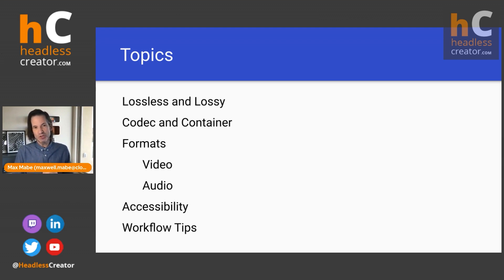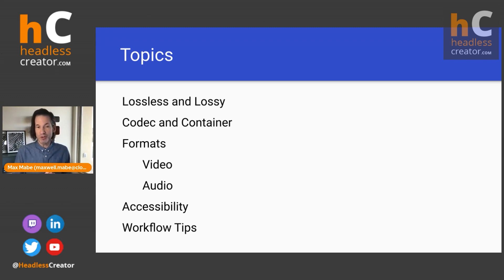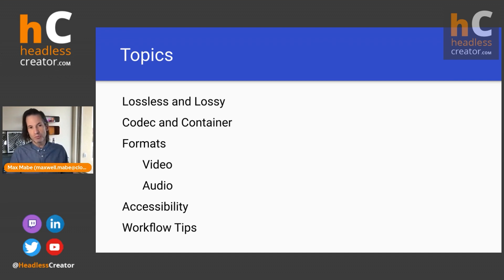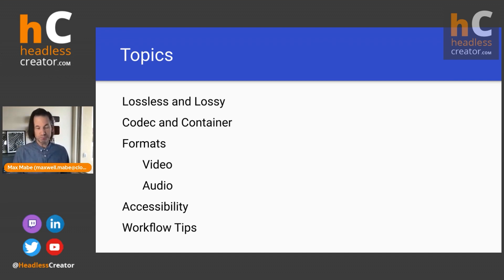When you're choosing specific tools, what features might you want those tools to offer to make your life a little bit easier? That'll be at the very end. And of course, through the whole conversation, feel free to ask questions.